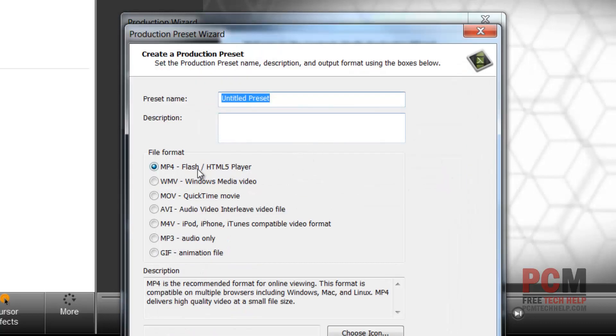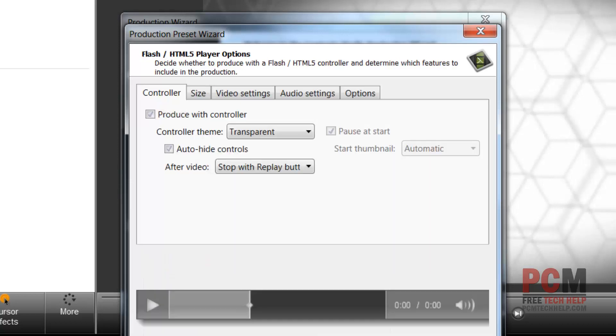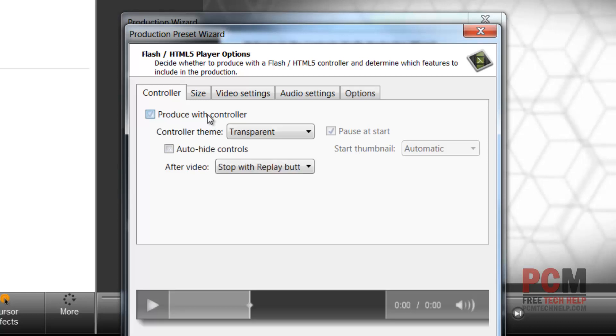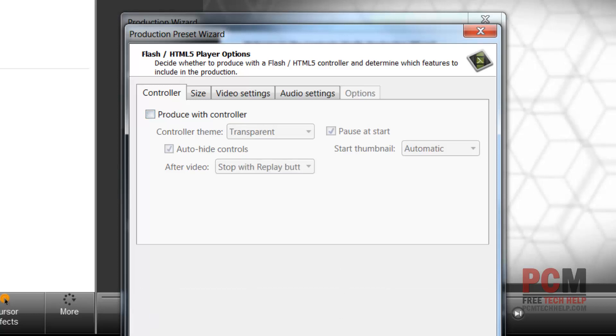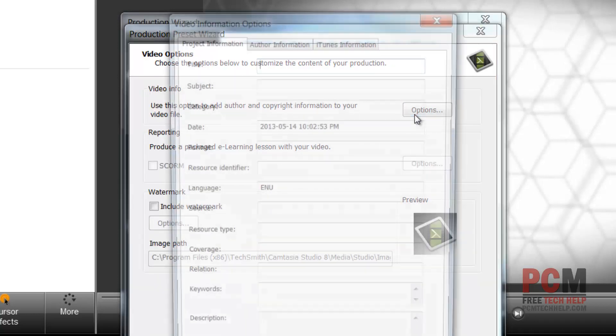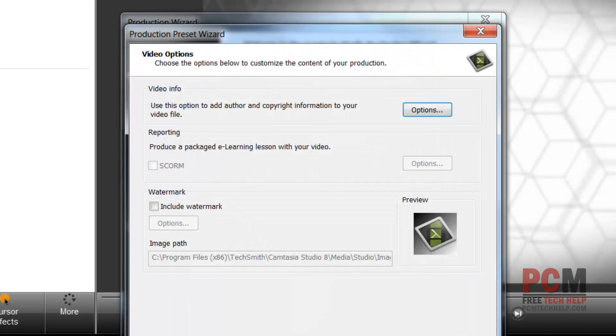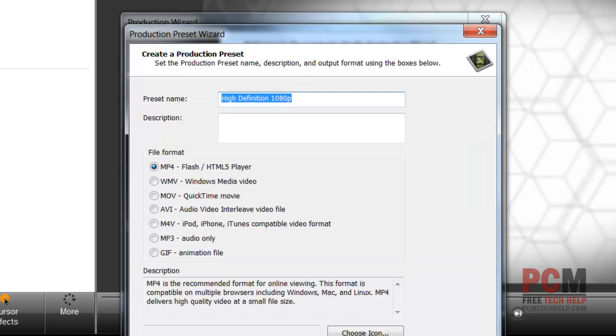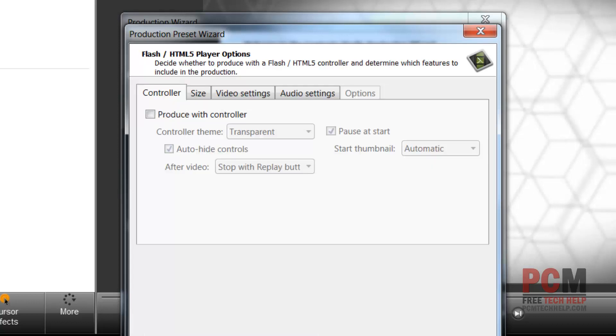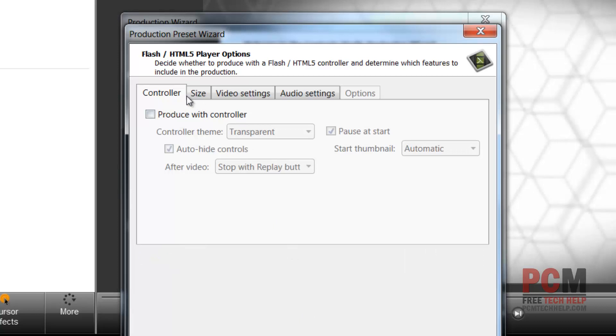Or if you want to just record a custom production setting which is what I like to do, you can actually come in here and choose what kind of video you want to do and how you want to actually set up your production preset. So I'll say mp4 only, click new, and I can actually tell it what the preset name is. We'll just do high definition 1080p. I know I chose 720 but we're going to be able to change that.